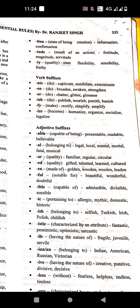'-ible' or '-ile' means capable of or ideal. Examples: admissible, divisible, sensible, edible. '-ic' means pertaining to. Examples: allergic, mathematic, domestic, historic.